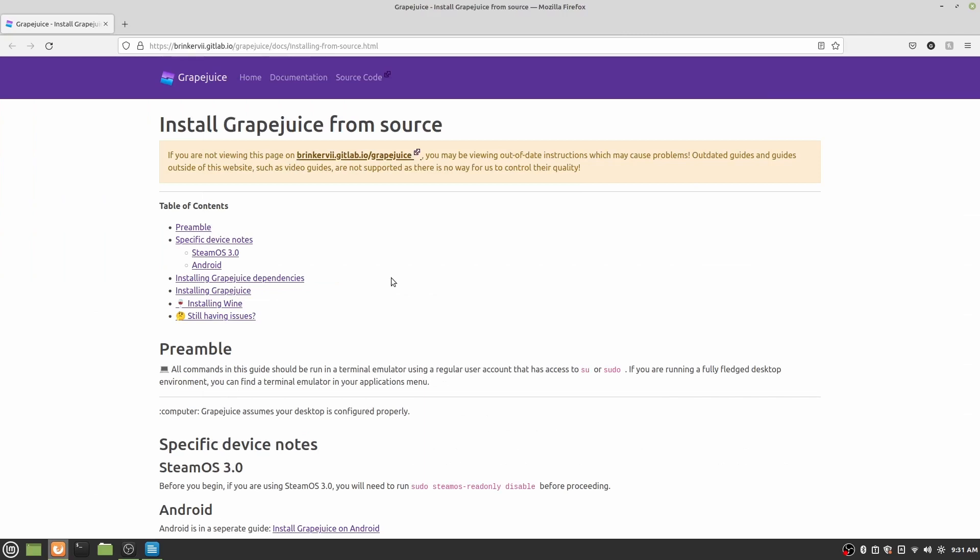Okay, so now I'll actually start to get to installing Grapejuice. One thing to note is that all of these links will be in the description when the video publishes, so you don't have to look these up for yourself. I'll provide you with the exact links to go to, because some of these websites are a little bit loose on where you actually have to find stuff.